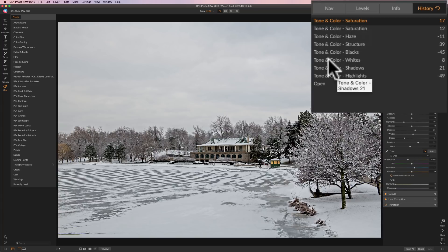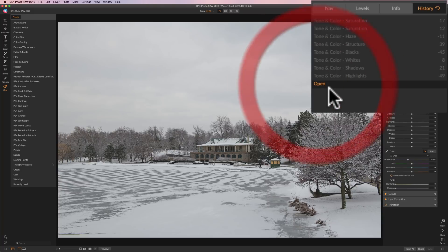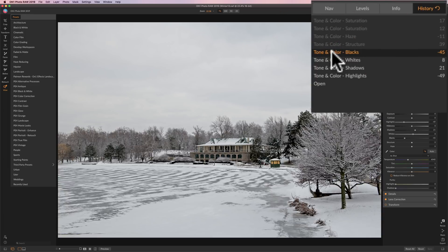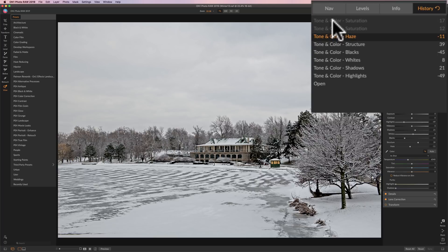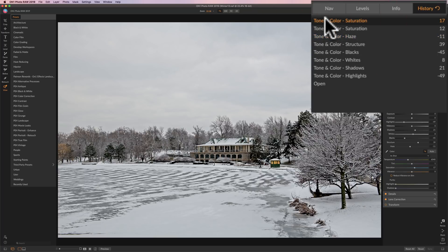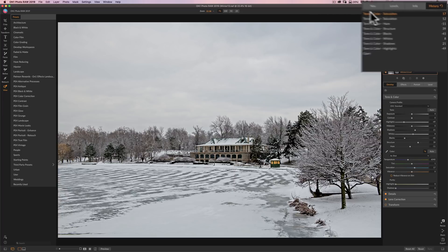So if I need to go back a step or two or even back to the open, right to the beginning, I can. Or I could go to after I did my black point adjustment, or my haze adjustment, or the saturation adjustment. So I could step back through those steps.